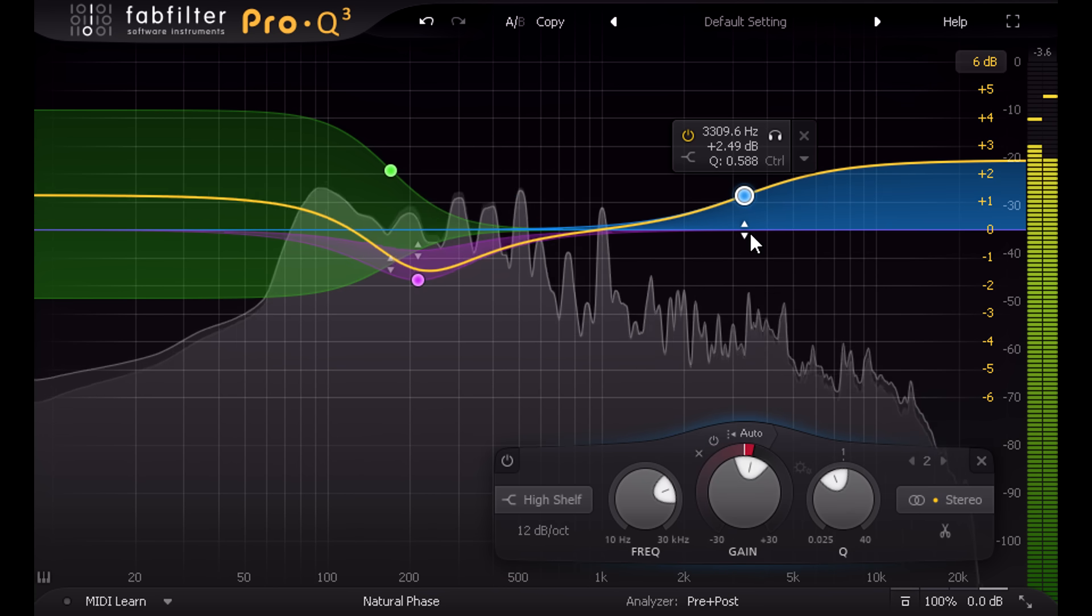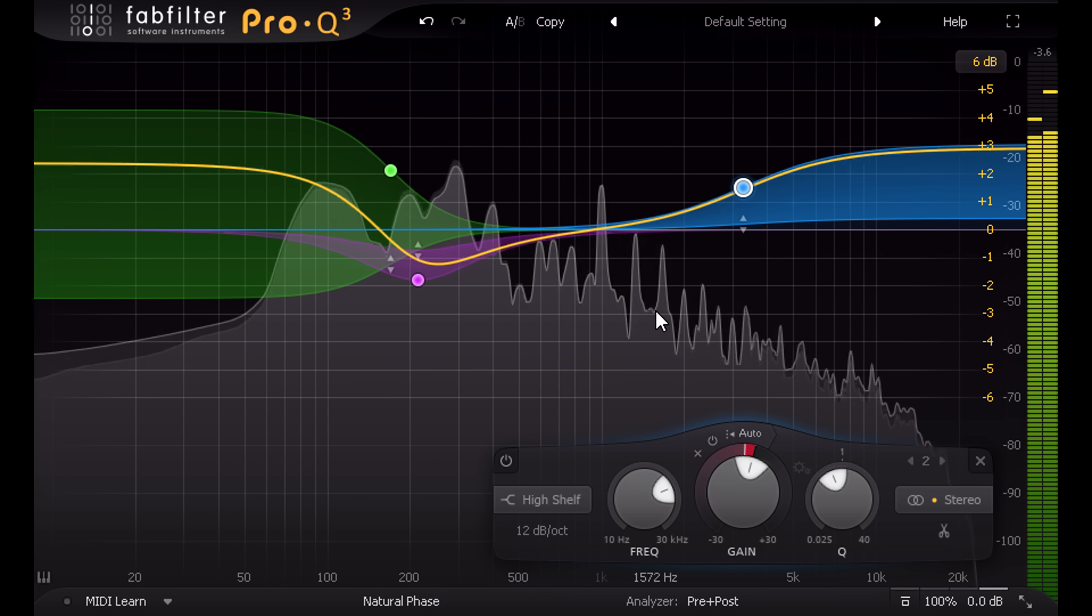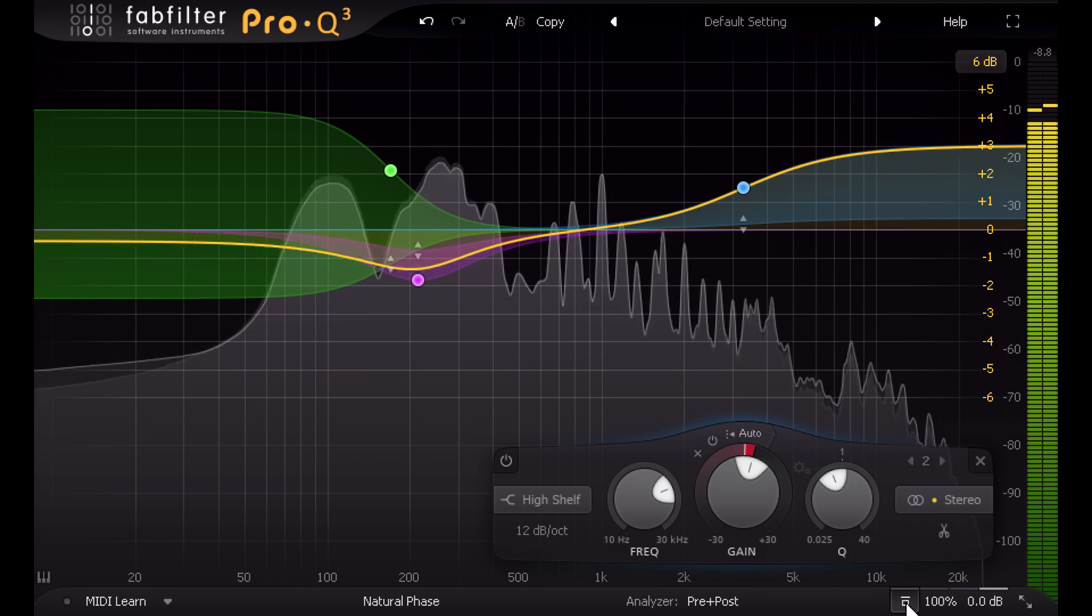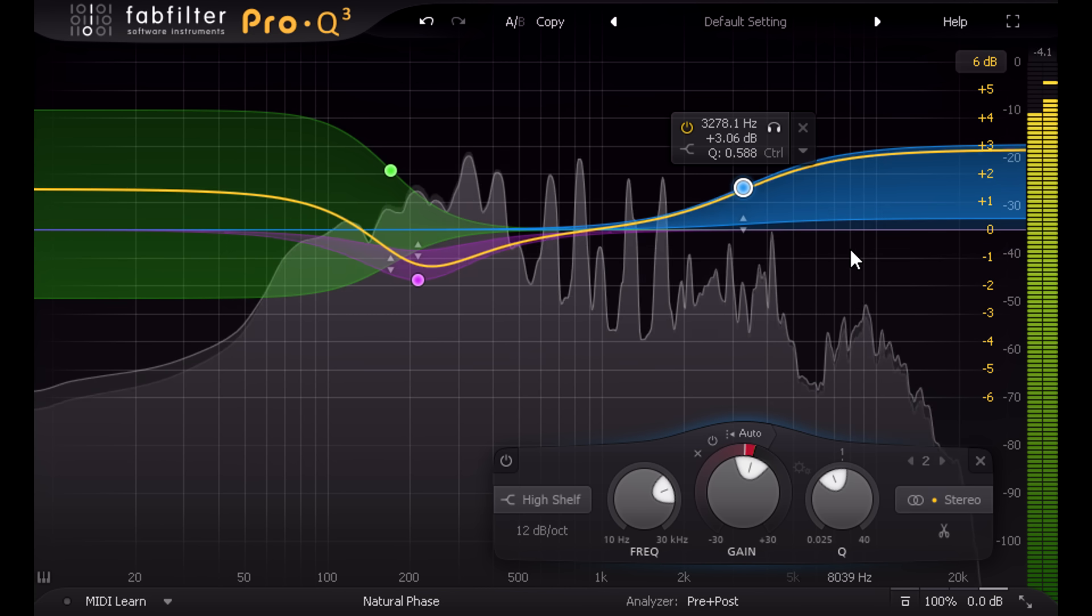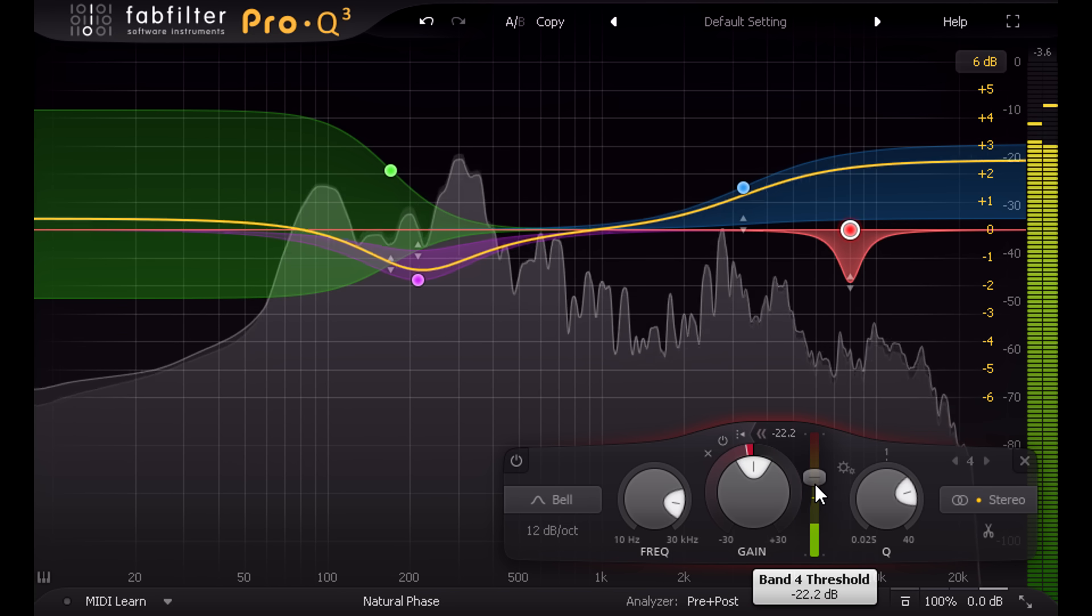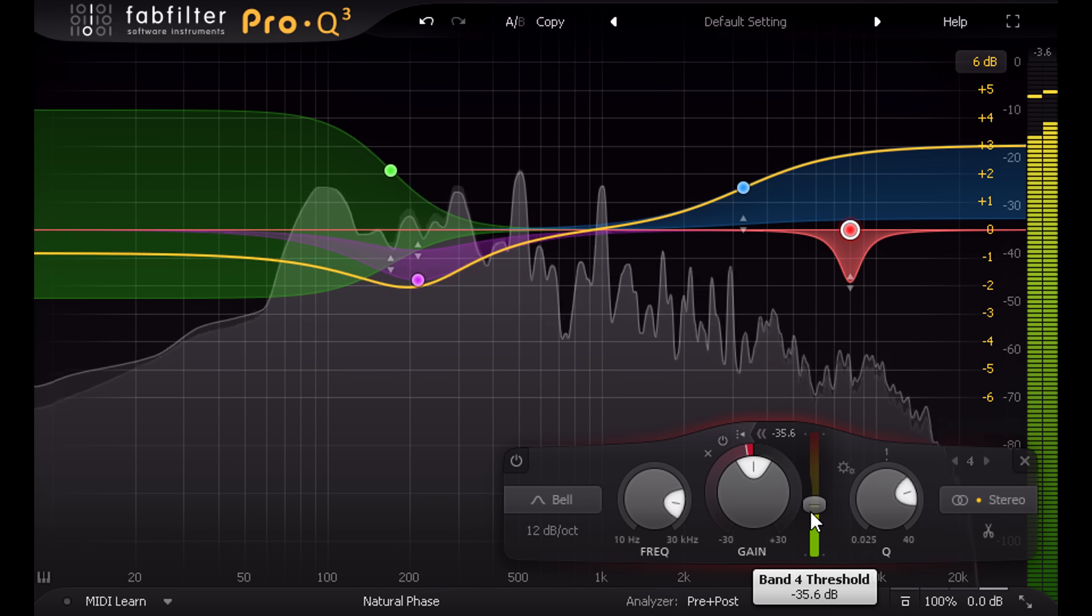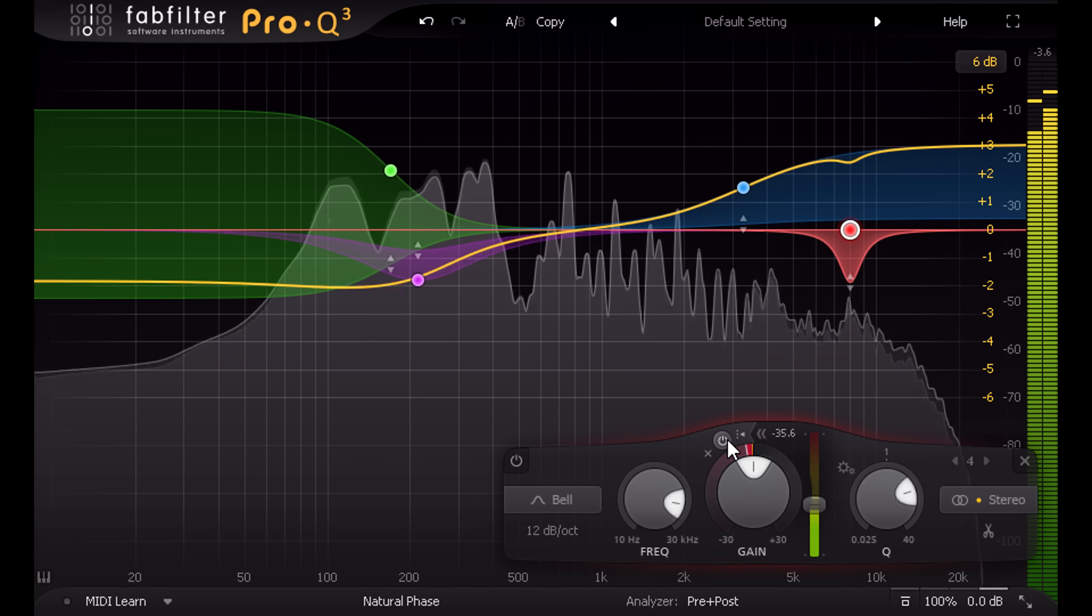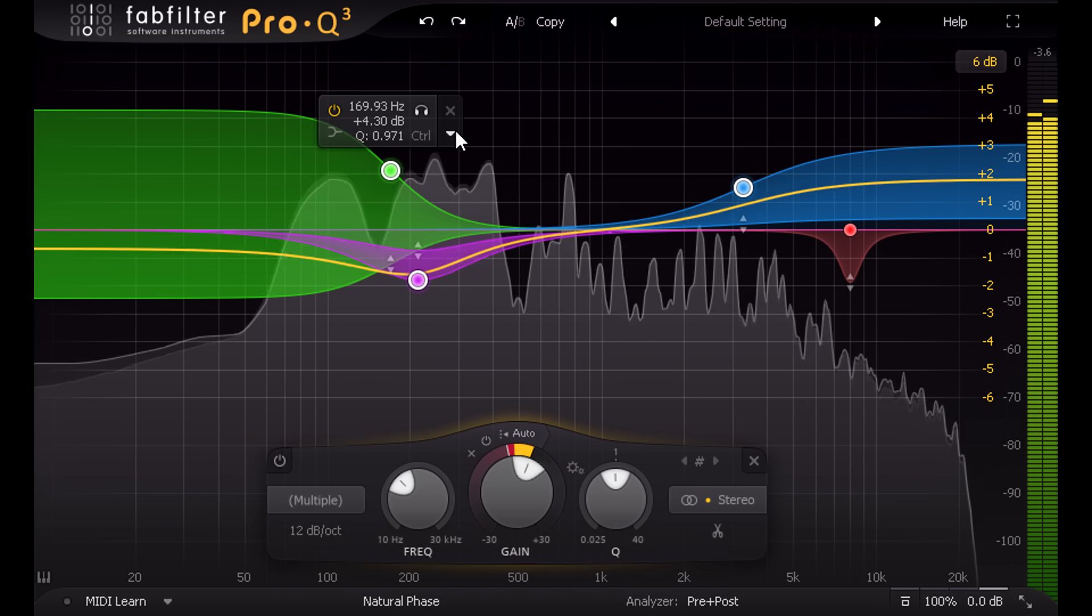Sometimes you need to be more surgical, however, like when targeting sibilants, for example. In which case you can switch to a fixed threshold and adjust it with the slider to the right, so you can specify exactly when the dynamic behavior kicks in. Over to the left we have buttons to clear dynamic behavior or to disable the dynamics so you can compare with the static version.